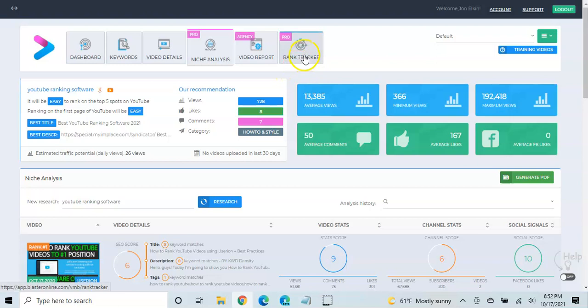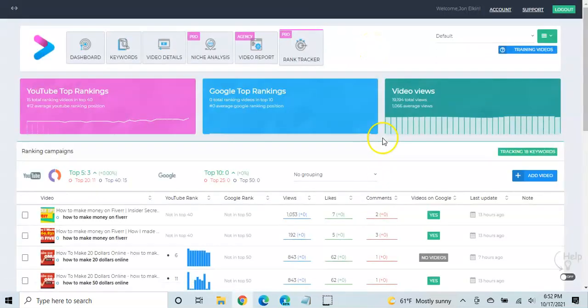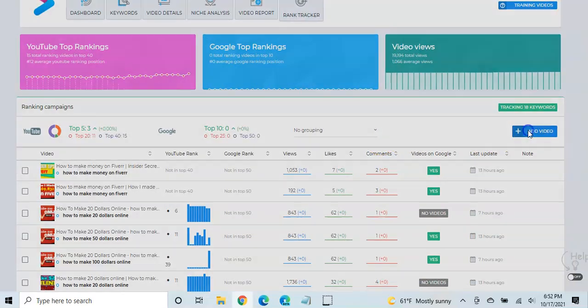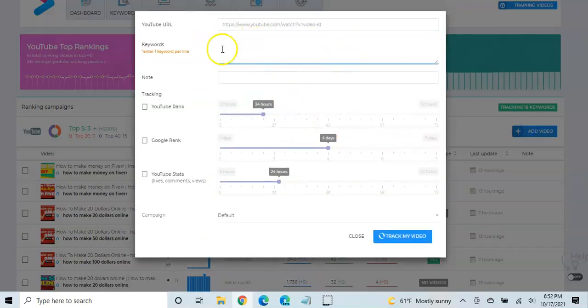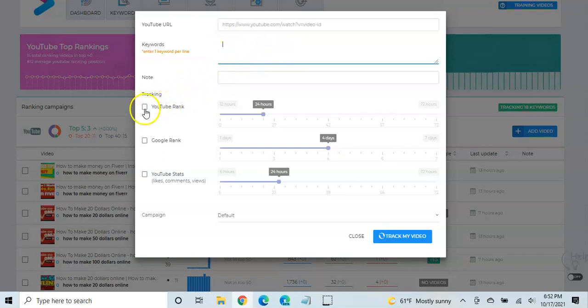And then the part I really love is the rank tracker. So you want to know how your videos are doing, and this is super easy to use. It's as simple as click on add a video, put in the video URL, just type in the keyword that you want to rank for. You can put one keyword per line if you want to track multiple.